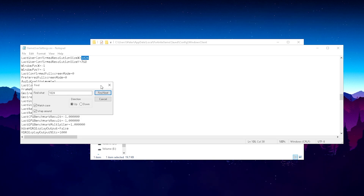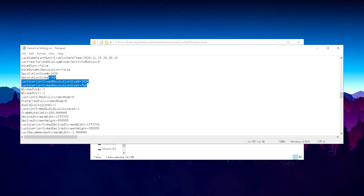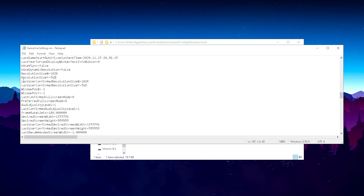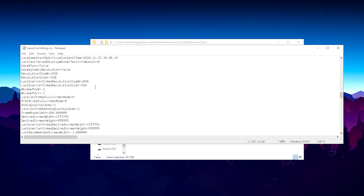Since I already applied the stretch resolution I have to type in 1024. Once you find your resolution, it should say Resolution Size X: 1920 and Resolution Size Y: 1080 if you're running native. Replace 1920 with 1024. Also for Last User Confirmed Resolution Size X, put in 1024. For Resolution Size Y, put in 768, and for Last User Confirmed Resolution Size Y, also put in 768.